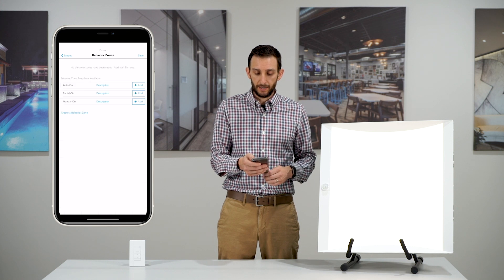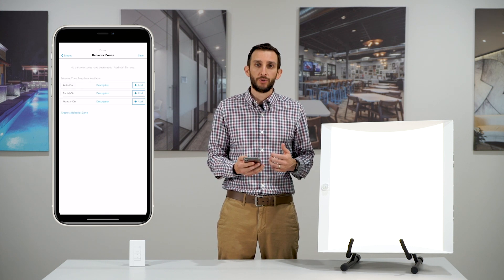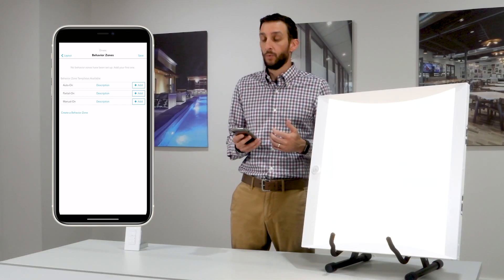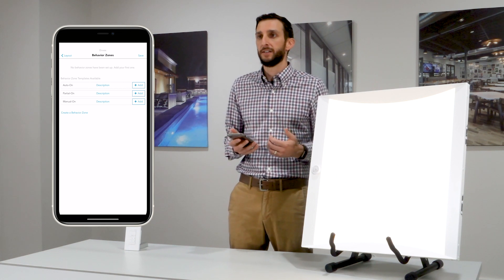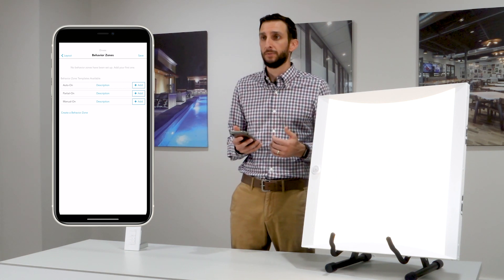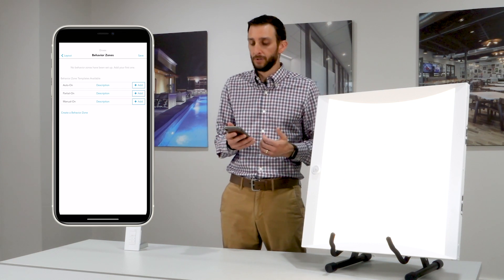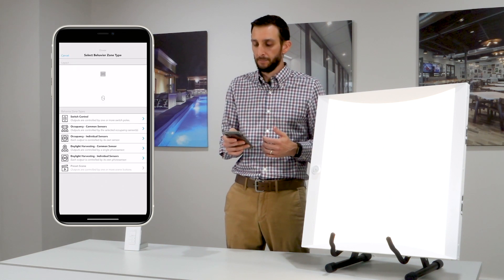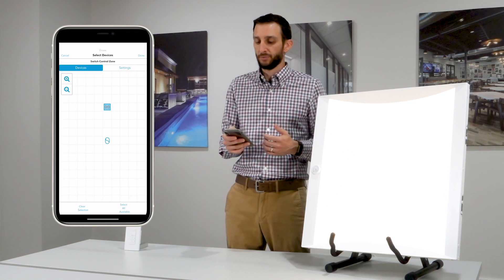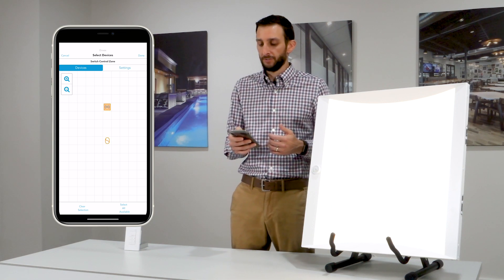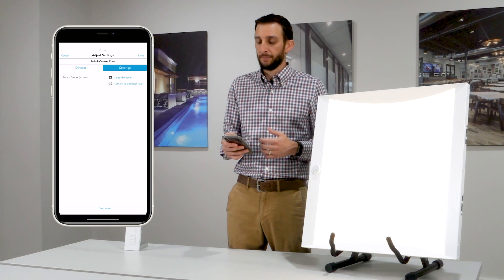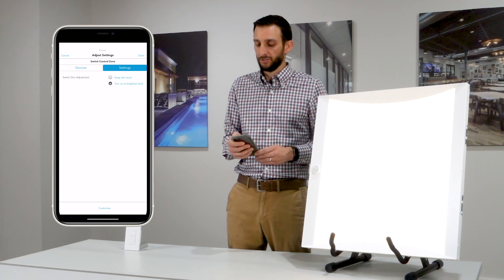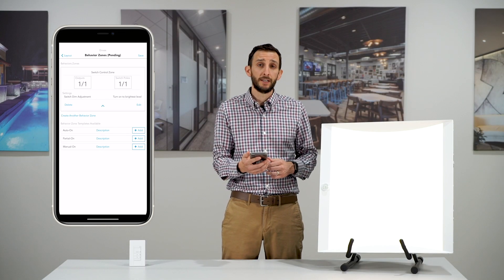Tap done in the upper right corner and move on to our last step, which is creating behavior zones. There's a variety of things you can choose here. One of them is templates — we've created very easy pre-programmed settings that you can apply and quickly move on to your next room or area — or you can create your own behavior zone. Select create a behavior zone. I'm going to tap switch control and select my two devices; they will turn orange. Tap settings and this allows me to select a setting to apply for this switch behavior. Tap done in the upper right corner.